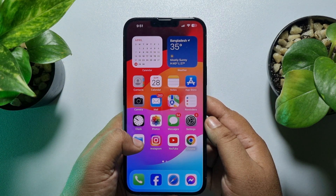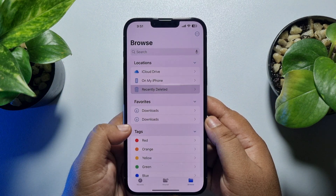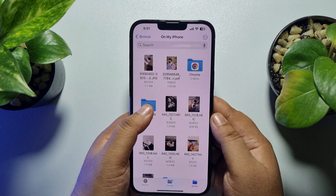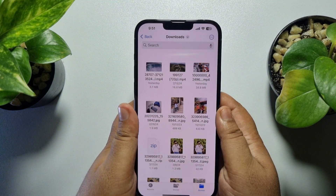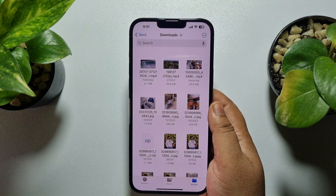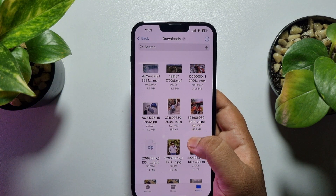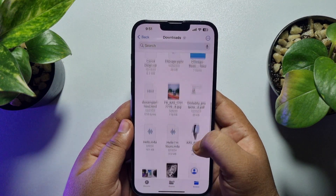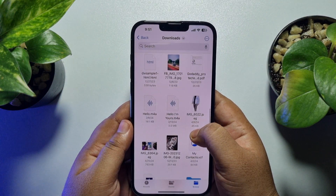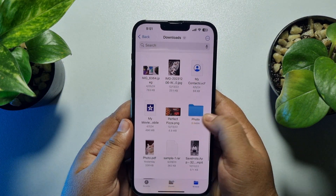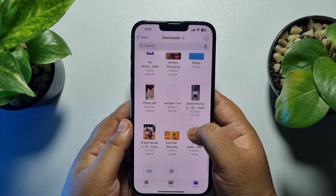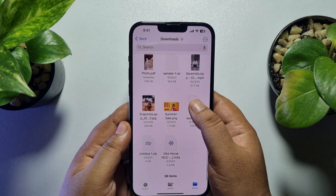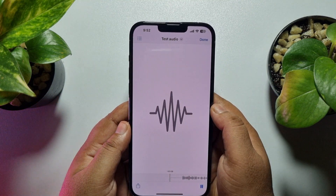Once you've successfully saved the audio, here's how to find it. Launch your Files app, go to On My iPhone, and go to the folder where you just saved your audio. Scroll down and search for the audio you saved — and here it is.